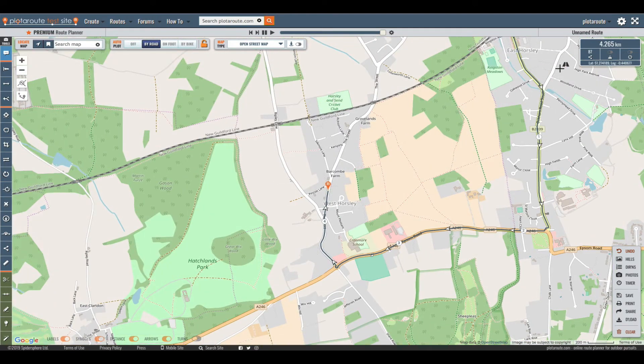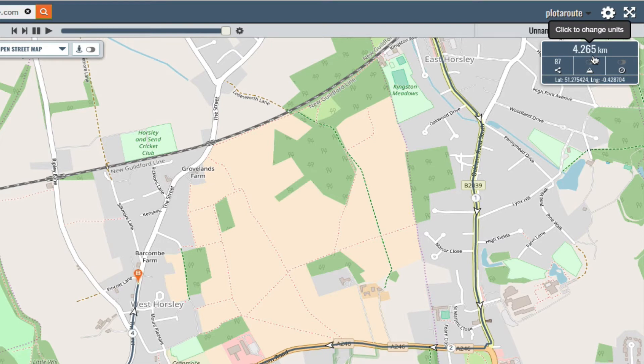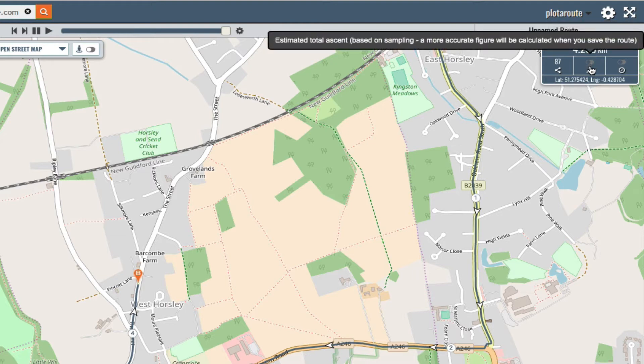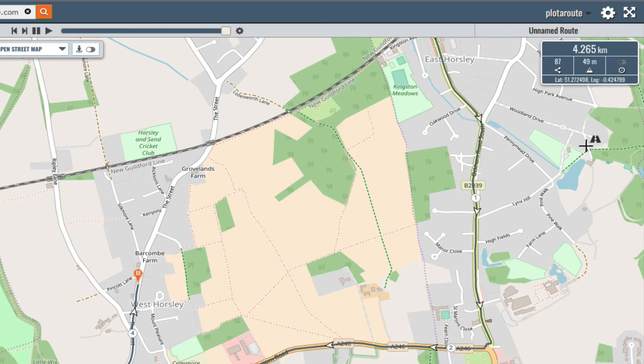You can see how long the route is here. Click on the distance to change the units. And if you turn on the ascent counter it will give you an initial estimate of the total ascent for the whole route. This will be calculated more accurately when you save the route.